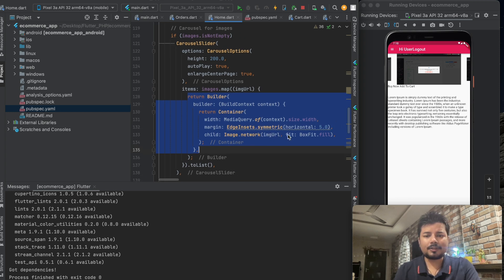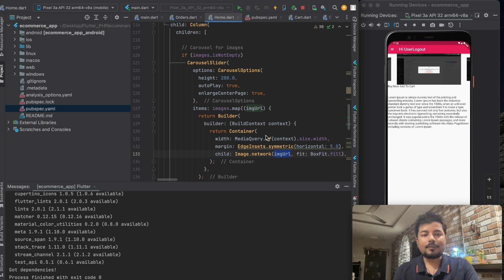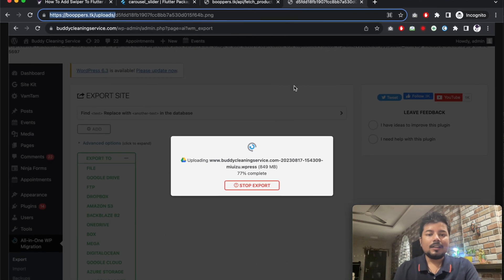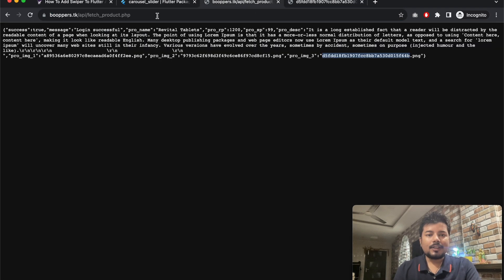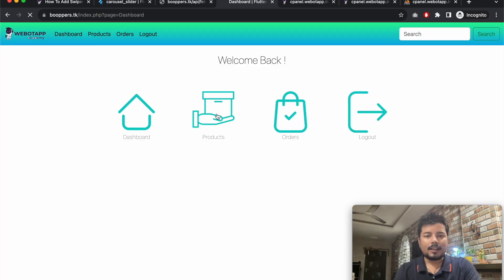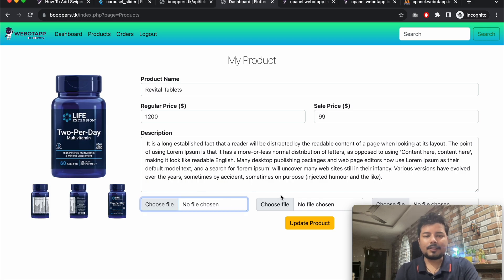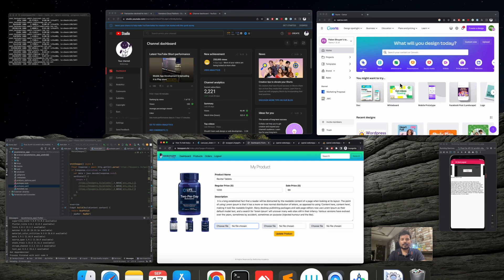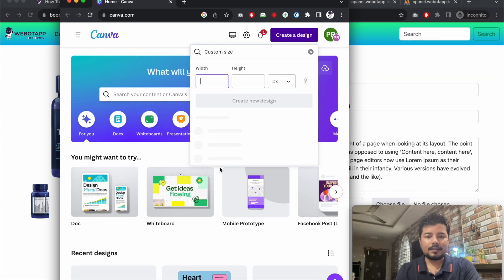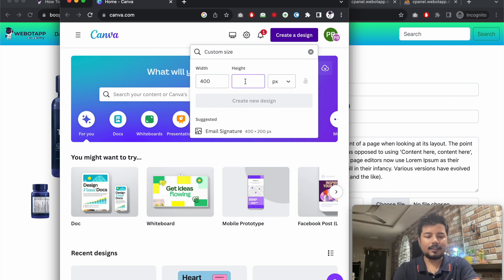We use NetworkImage with the image URL retrieved from the API. Now let's go to the admin panel at boopers.tk, log in, and go to products to upload some images. I'll open Canva and create images with a custom size of 400 wide and 200 pixels tall to match the app height.